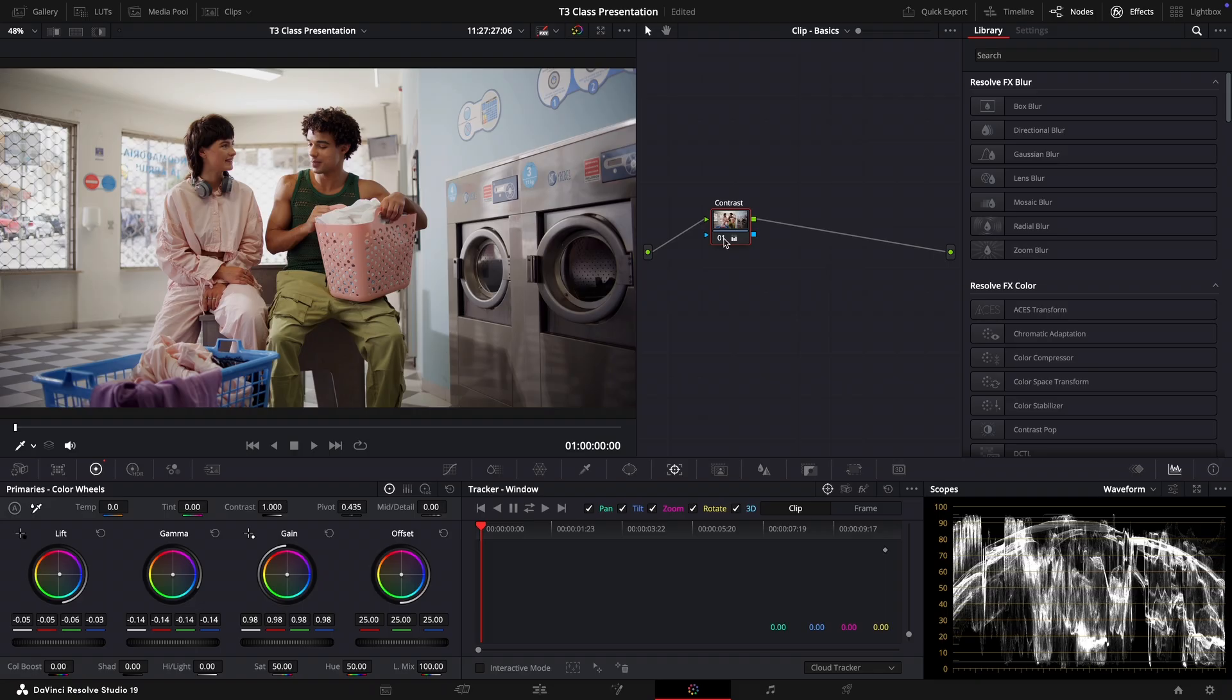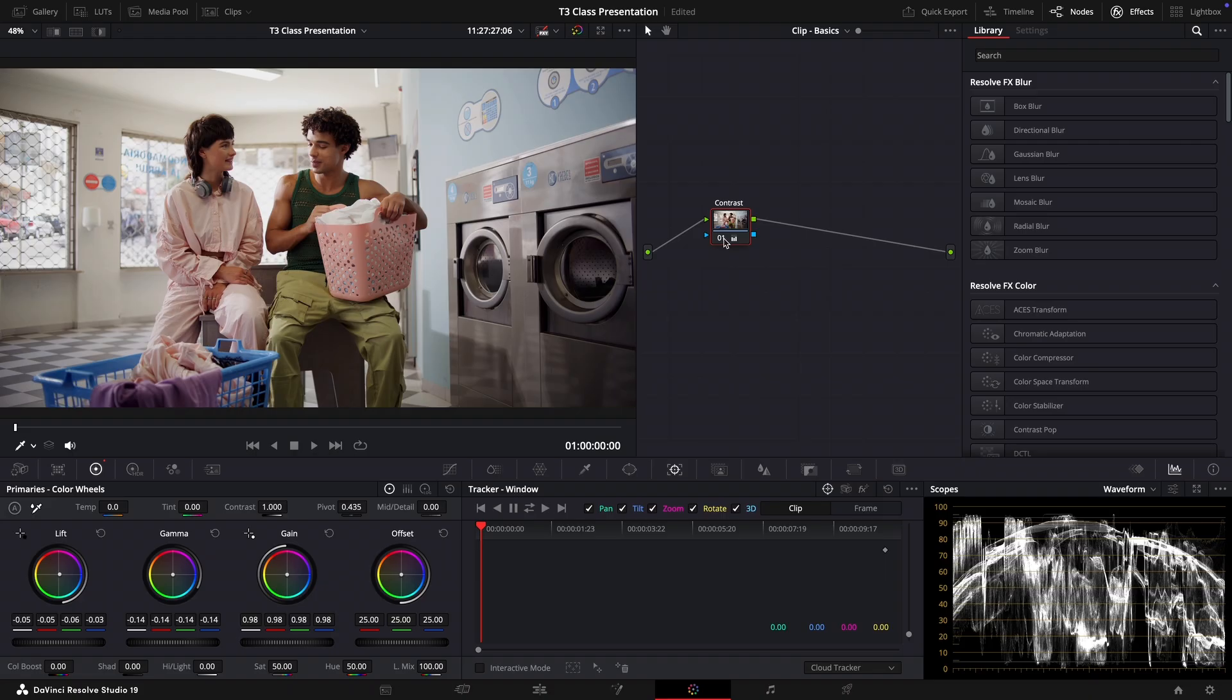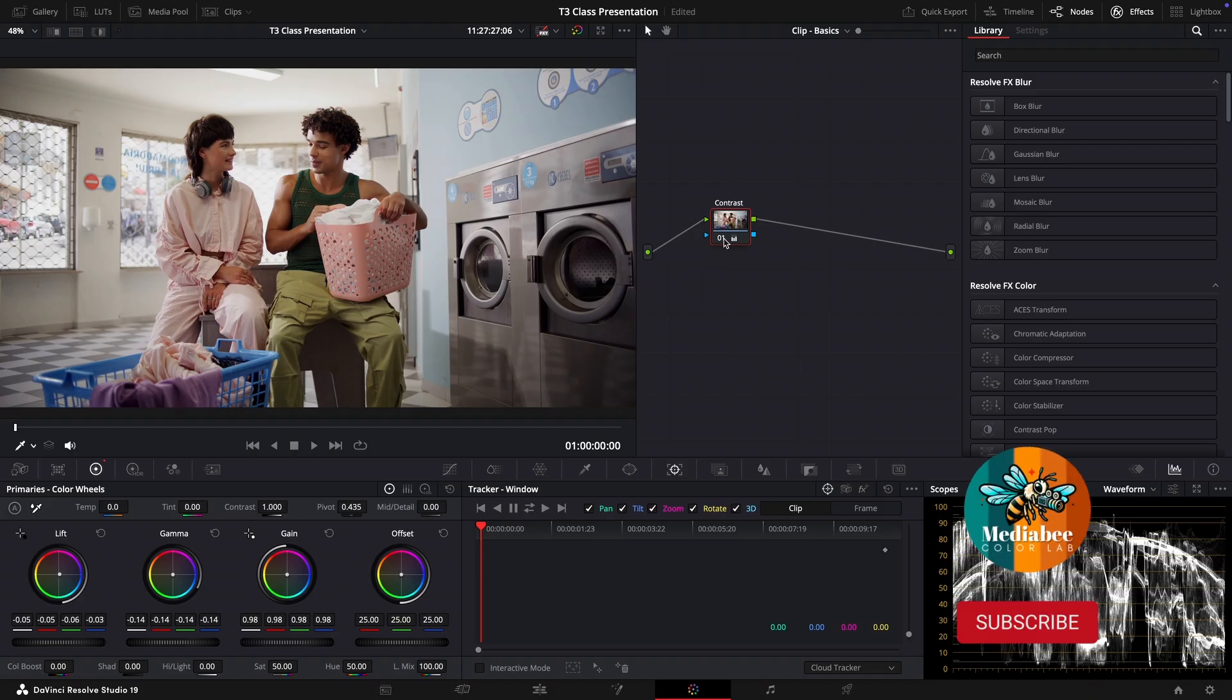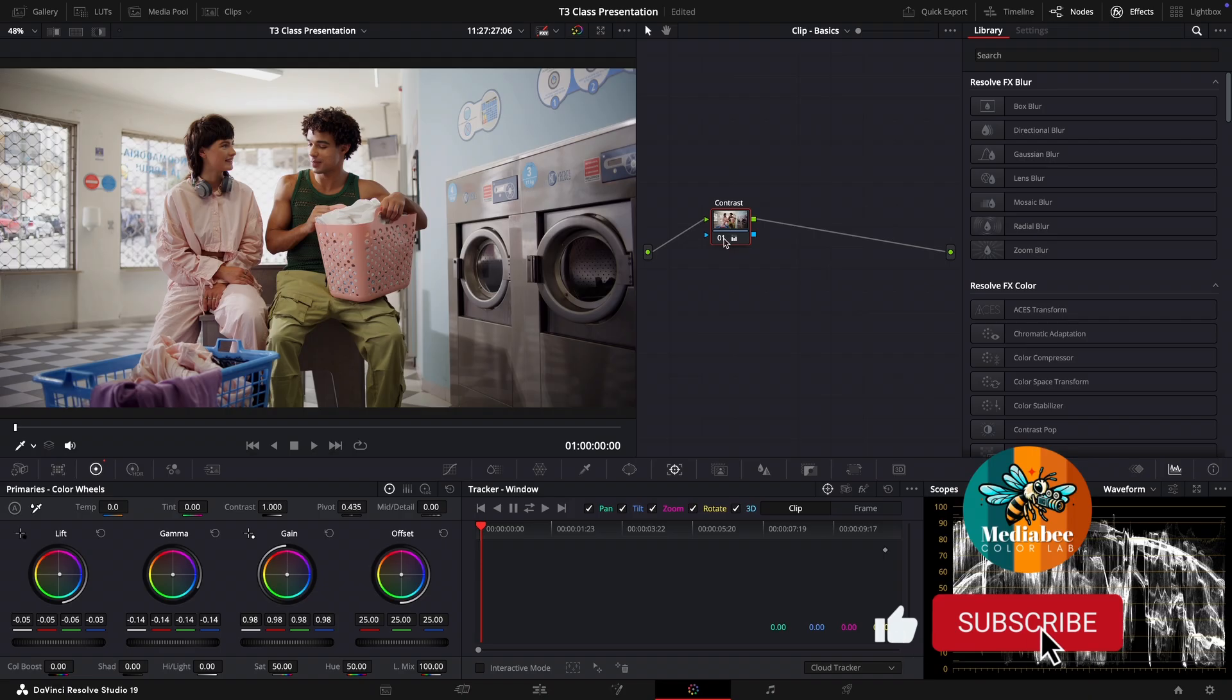So you can do the same adjustment using different tools. But this gives you at least a solid introduction to reading scopes like the waveform and also using basic primary tools, the wheels, to get your footage looking more balanced.